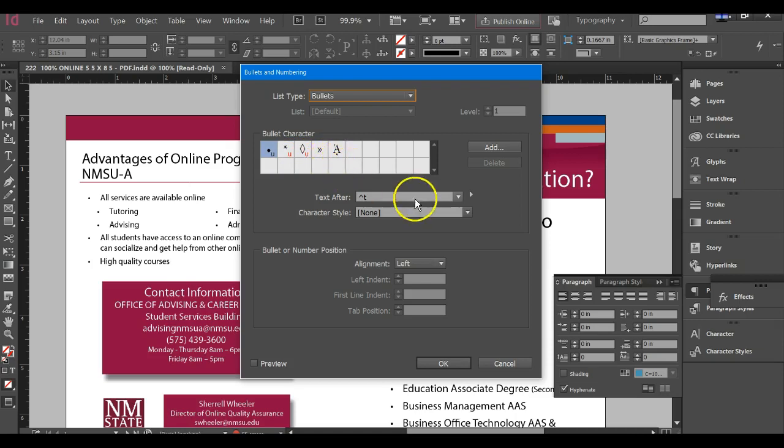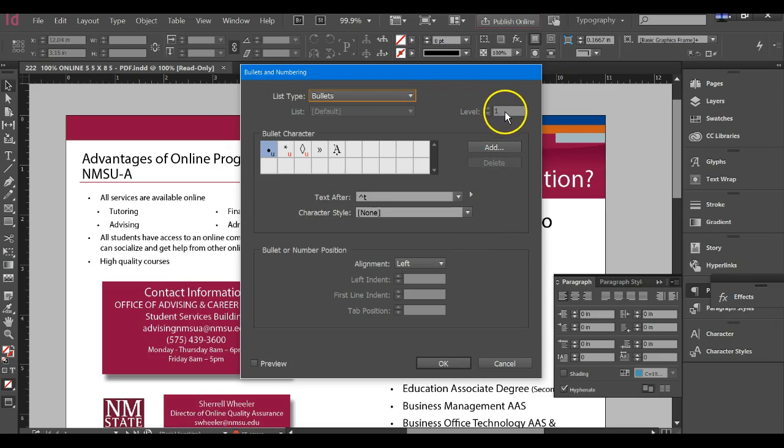You can also have more than one level, so if you wanted to indent those secondary bullets like you have on this, you can do that as well.